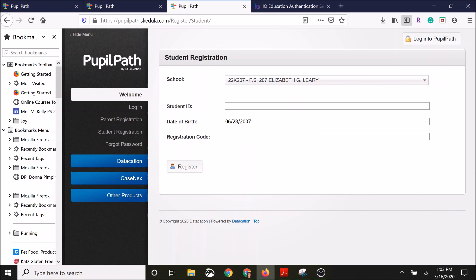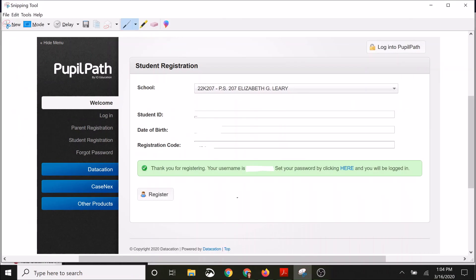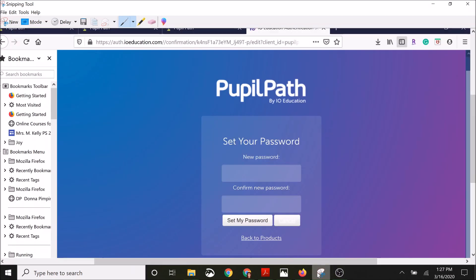Once you've filled in all the information, a screen is going to pop up like this. This is just the student registration form showing up, but it'll look very similar for parents. On the bottom it's going to say thank you for registering, your username is, and then it's going to ask you to set up a password.